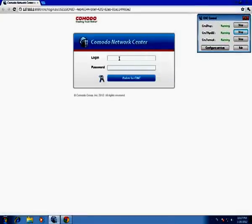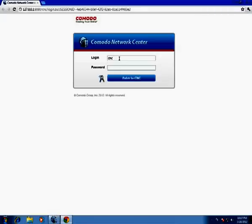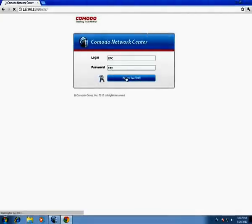Let's login to CNC for the first time. The default login and password is CNC, then press Enter.